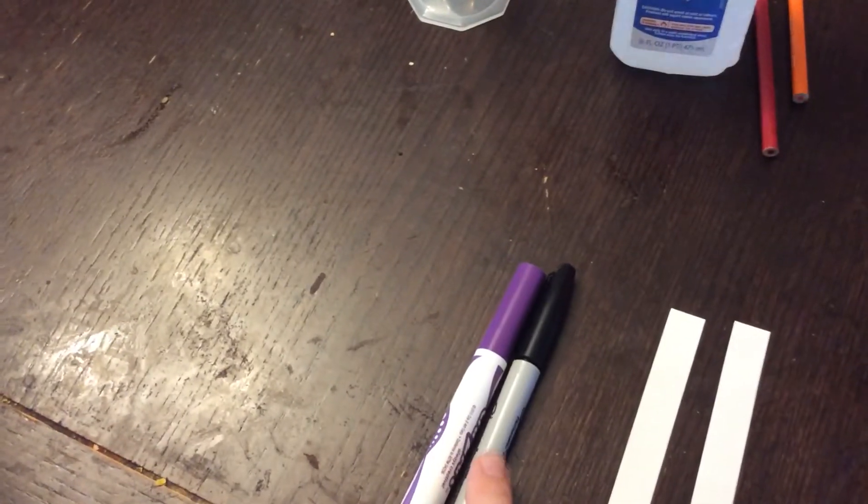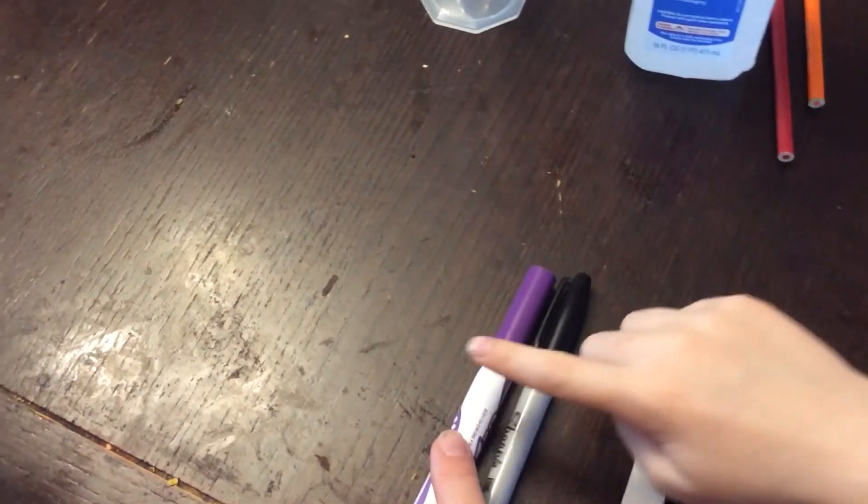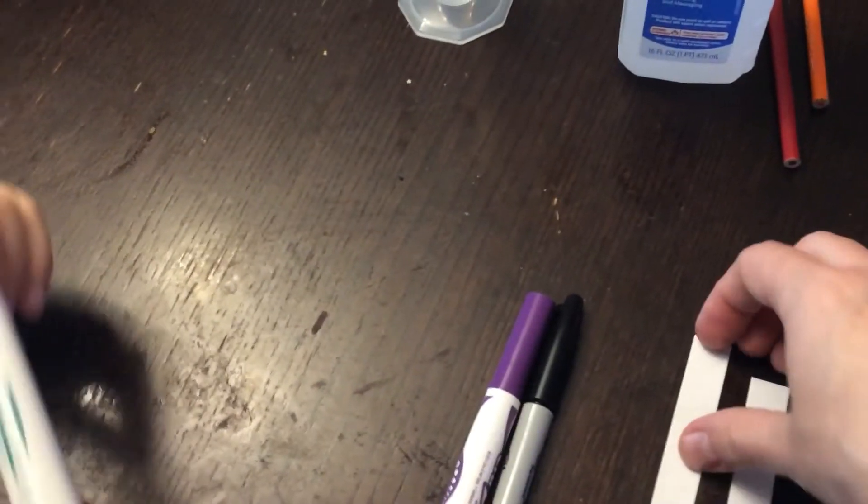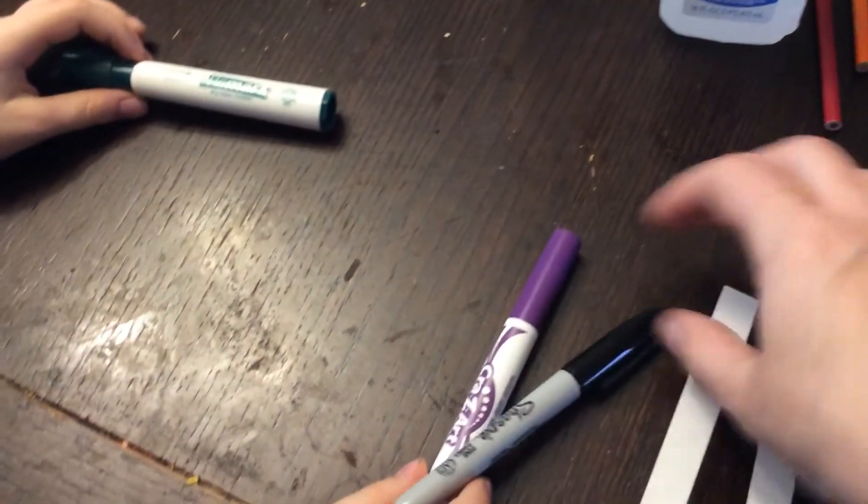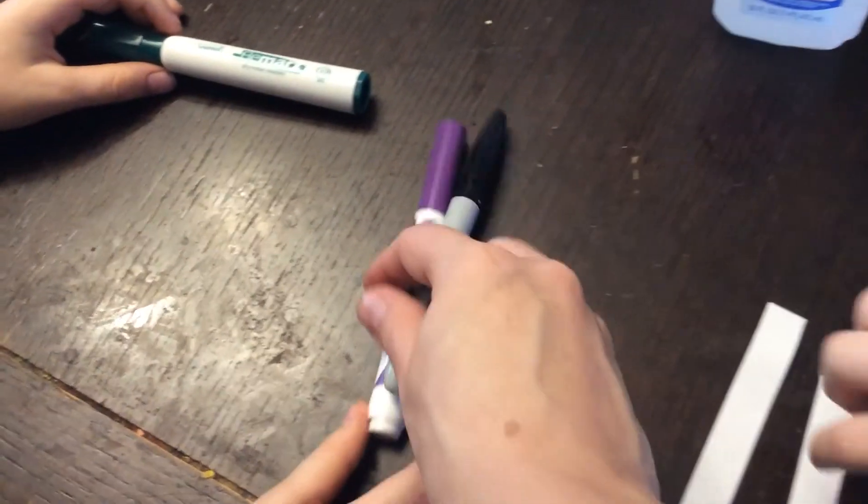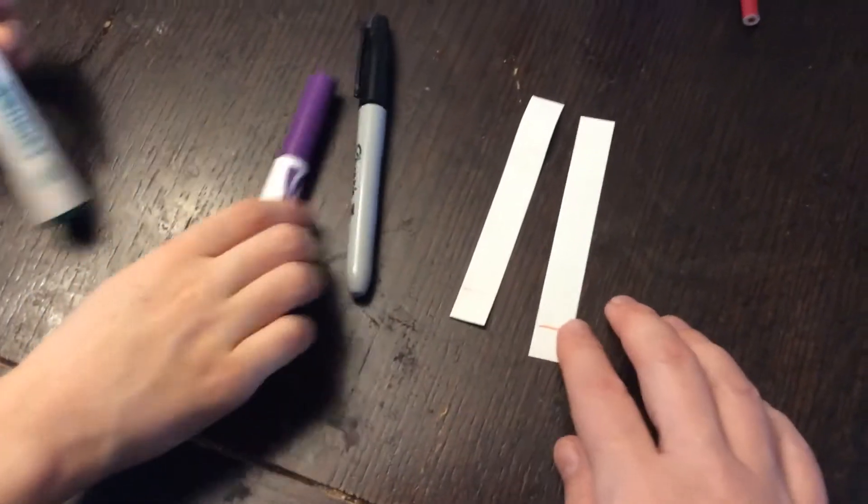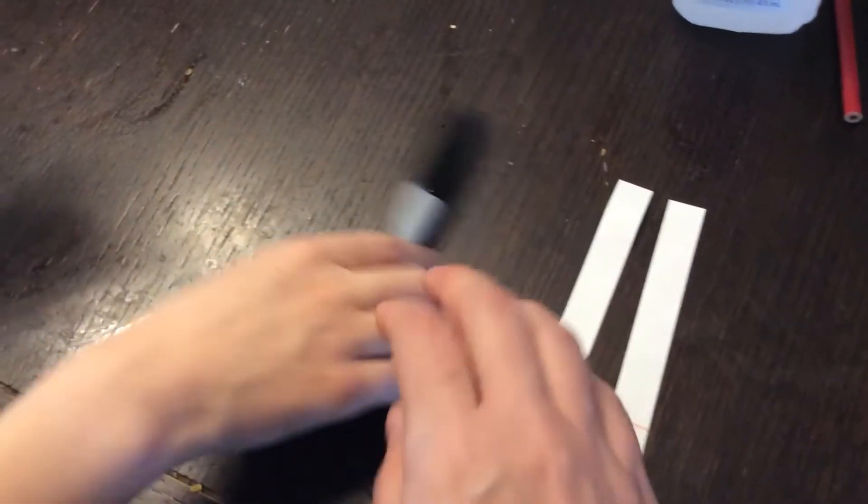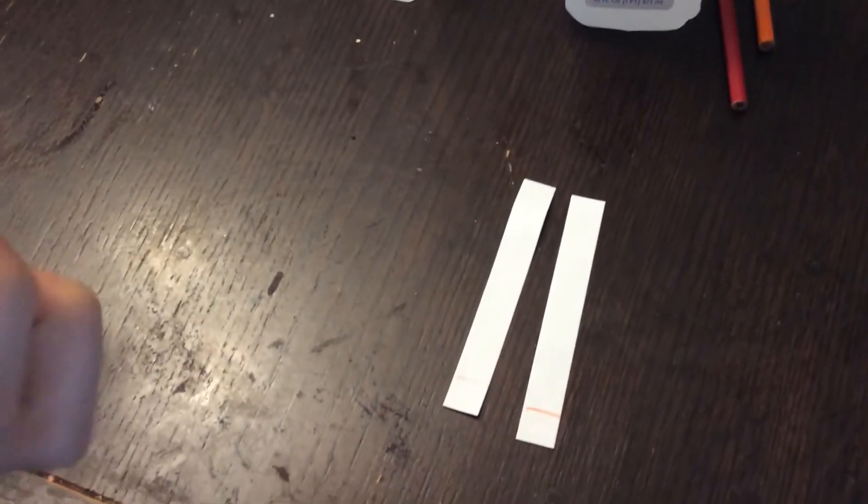So we're going to use black, purple, and green. We've got some chromatography paper here, and two are secondary colors and one is not a secondary color.